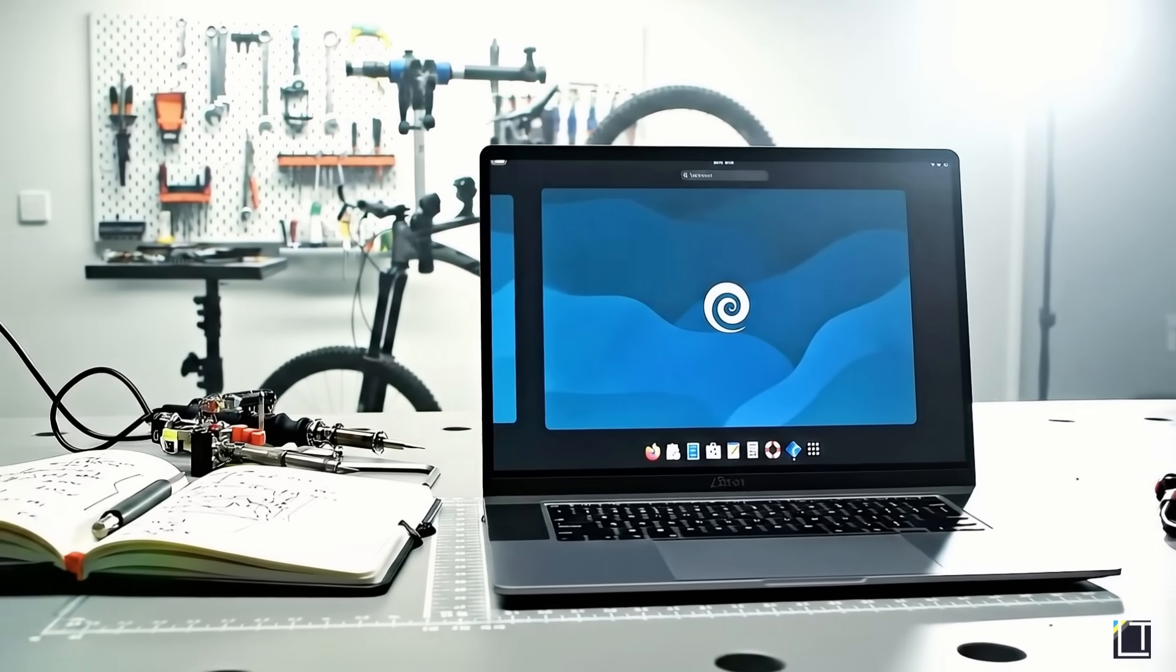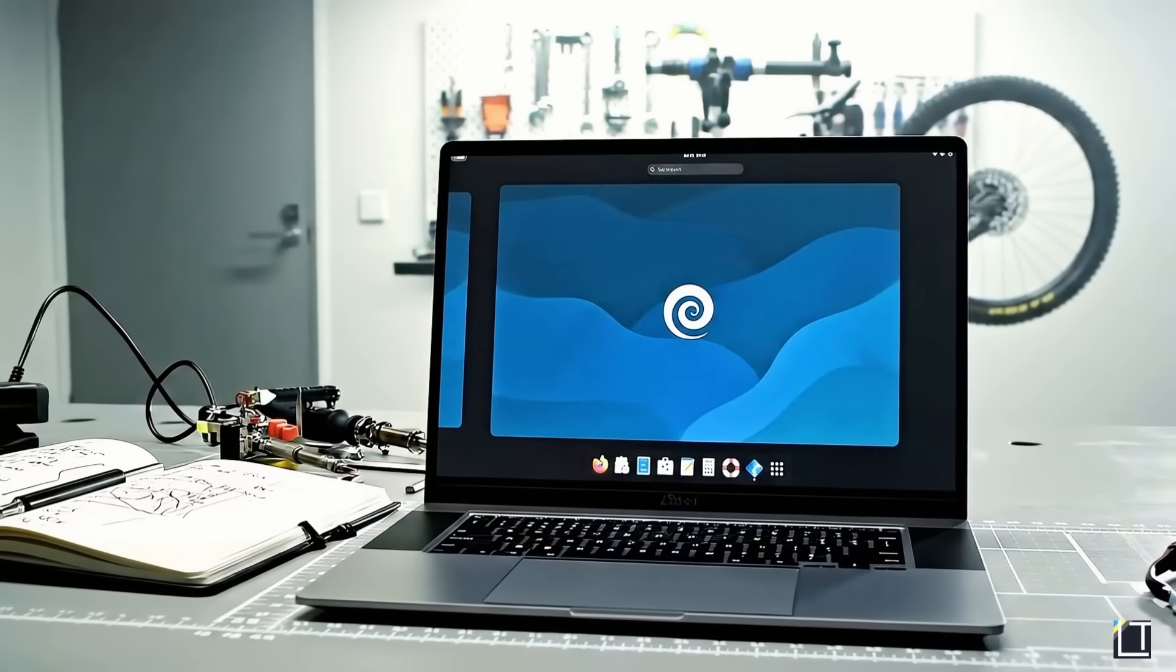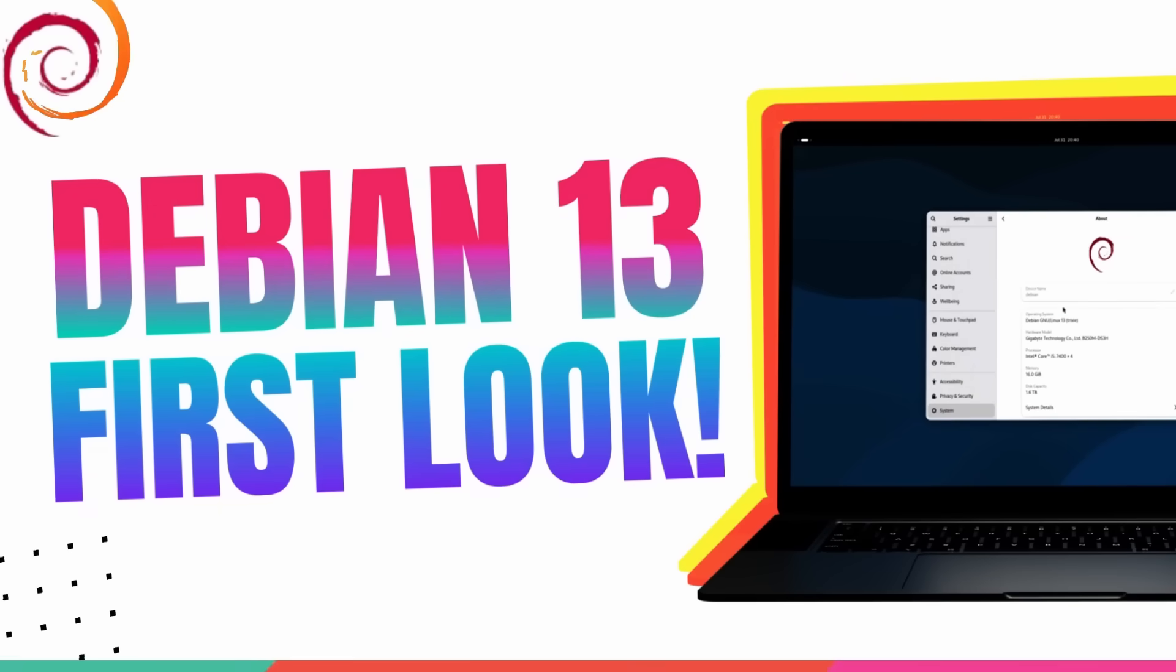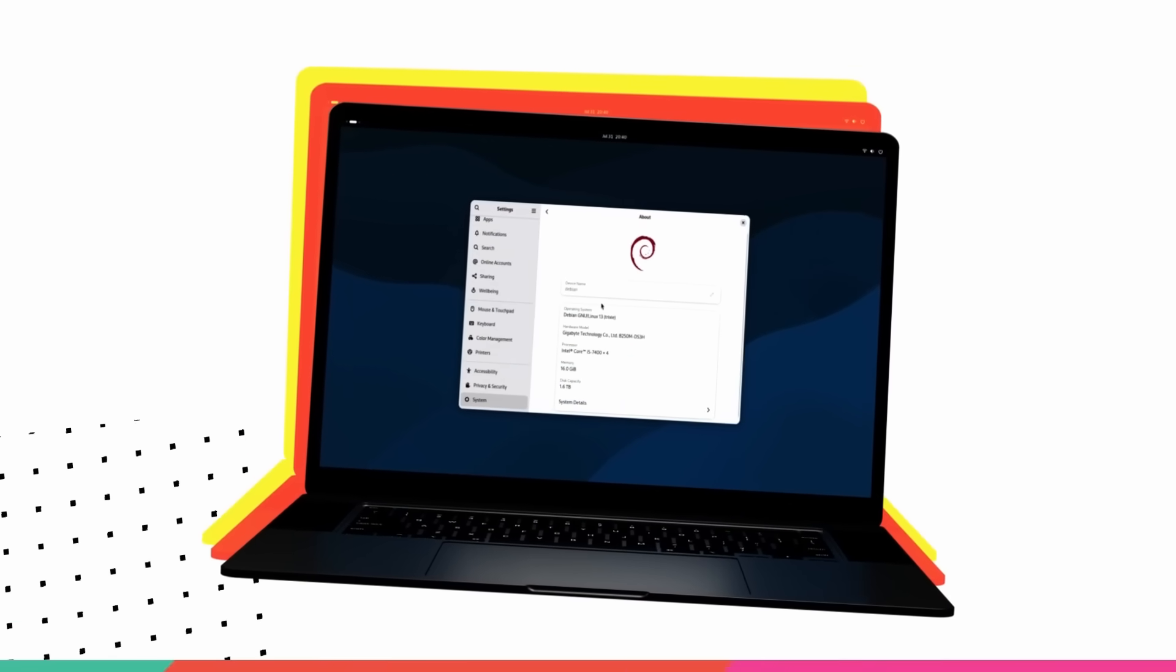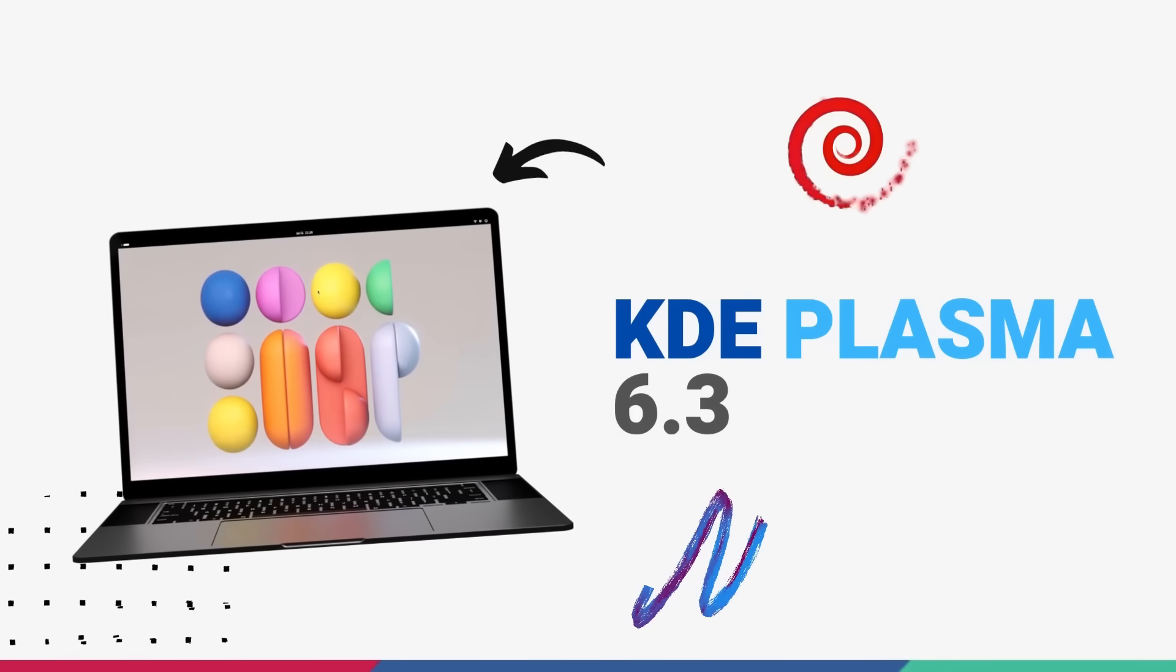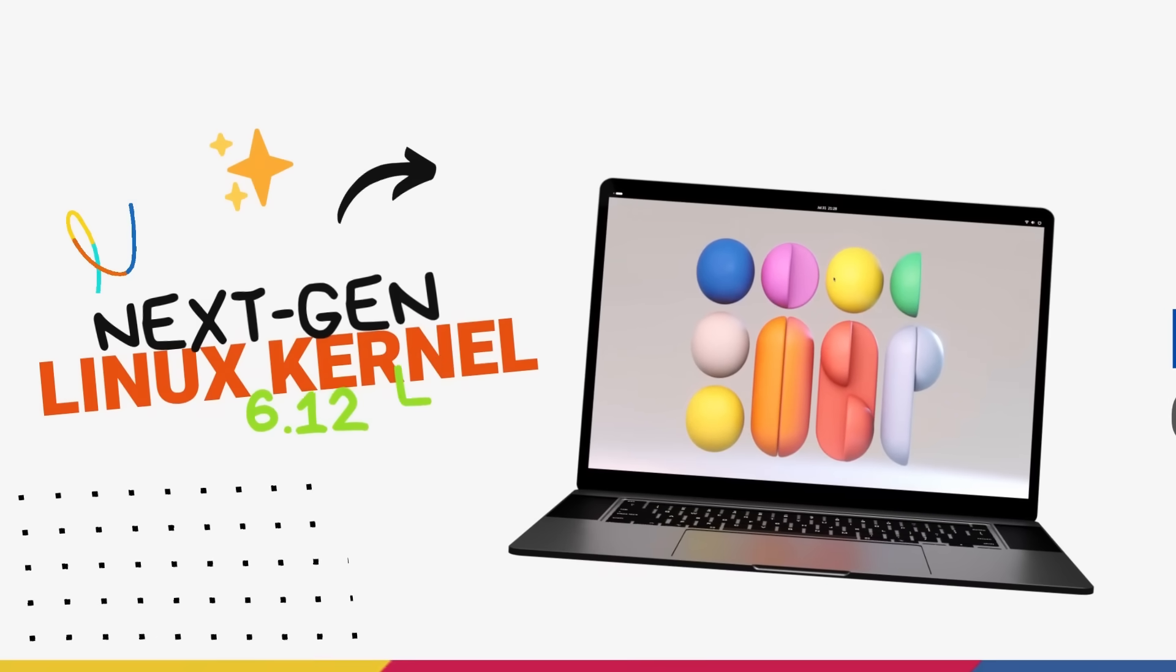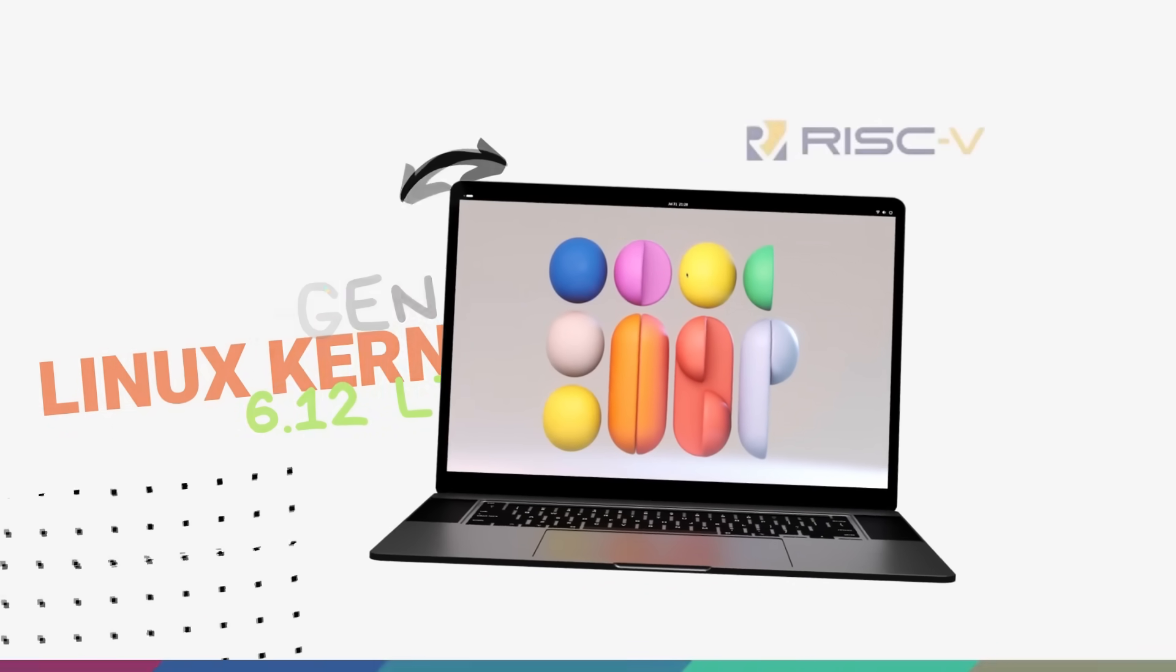This is the all-new Debian 13 Trixie and it's packed with incredible new features and some of the biggest upgrades we have seen in years. We are talking a massive jump to GNOME 48, the brand new Plasma 6.3 with the super cool tiling and a lightning fast kernel upgrade. The next experience is about to be transformed.